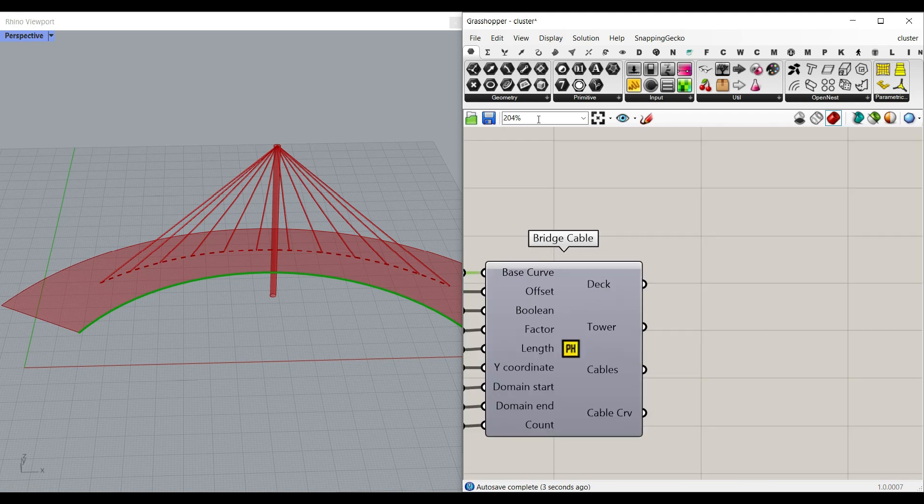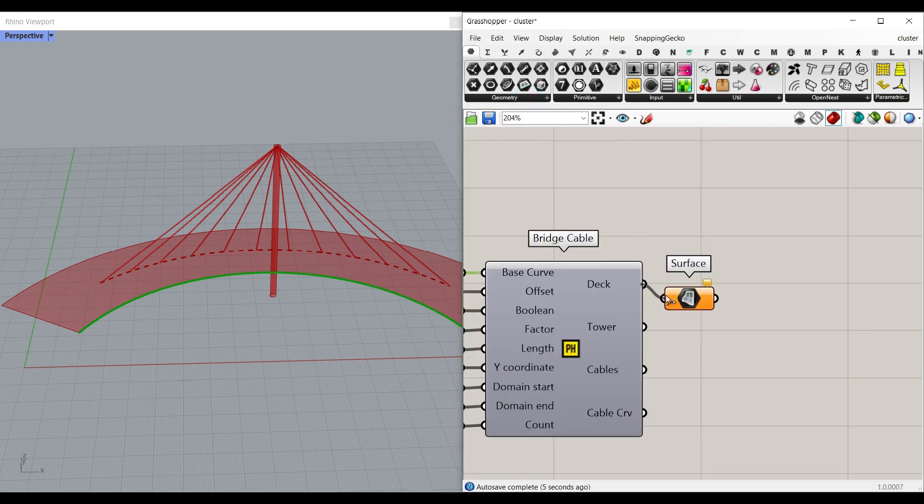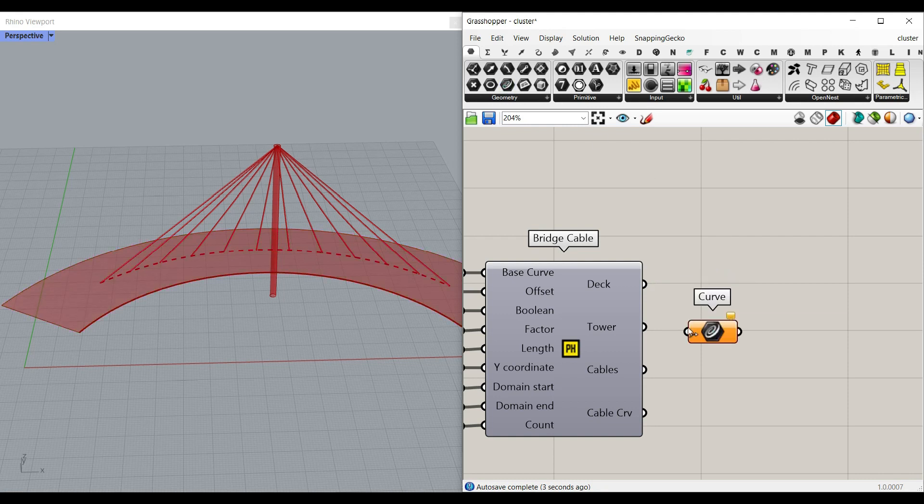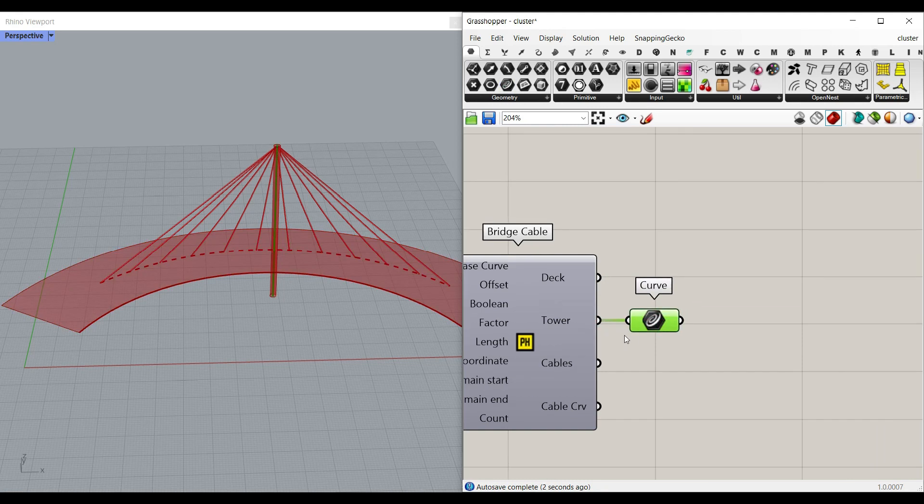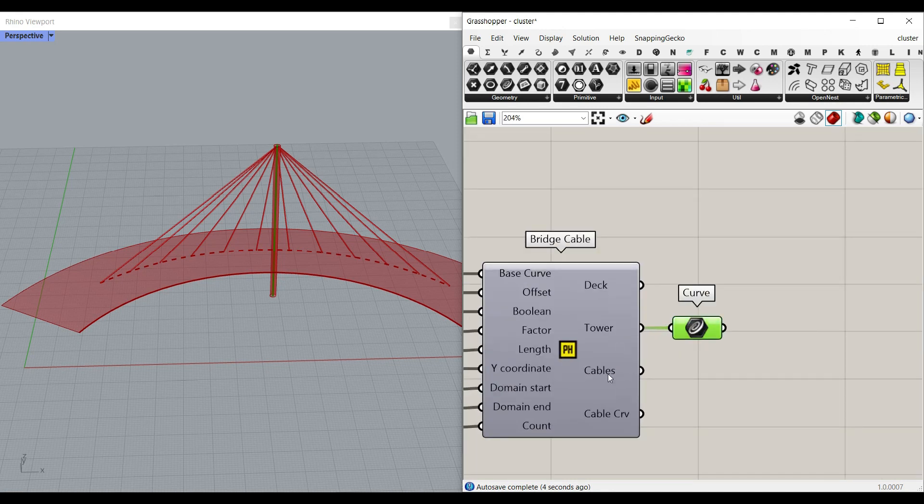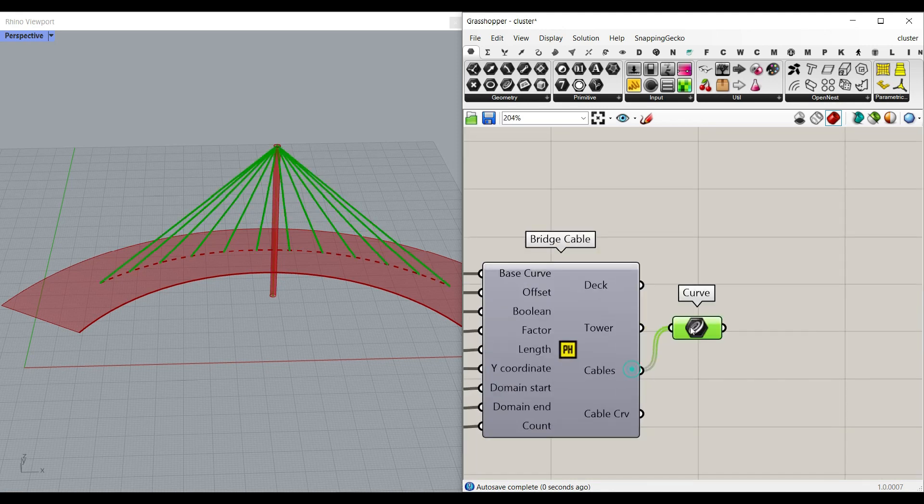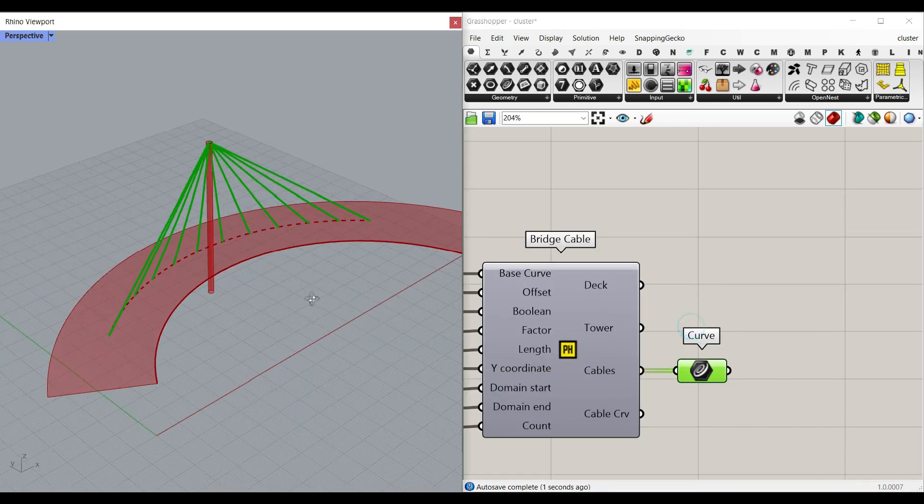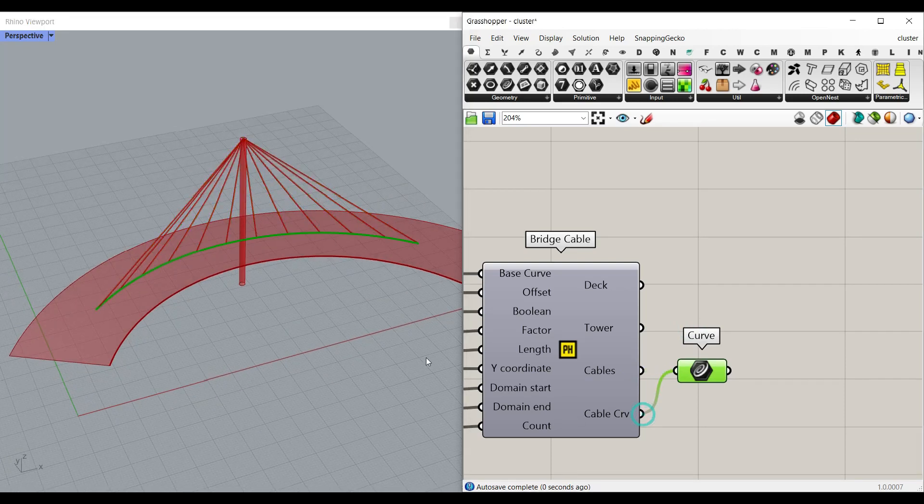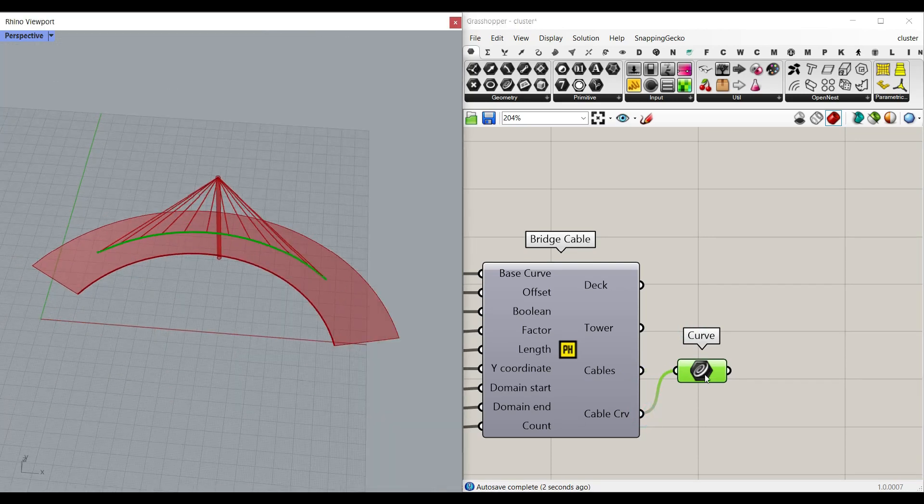At the end you will have the deck as a surface which you can use. For the tower you have the curve which you can just give that a pipe. For the cables you have the line and for the cable curve you can see the boundary.